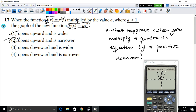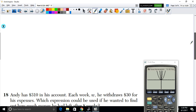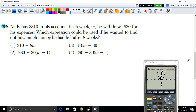So the answer is: the graph opens upward and is narrower. When you multiply a quadratic by a positive number greater than 1, it squeezes the graph, making it more narrow.